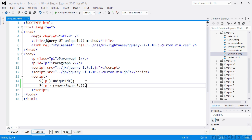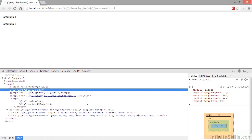Let's go back to the browser now. As you can see from the DOM explorer, the first paragraph has had the ID attribute removed.